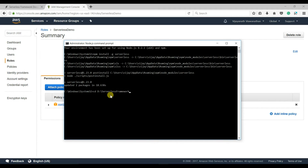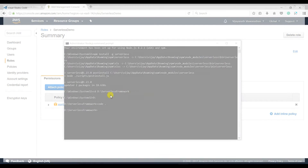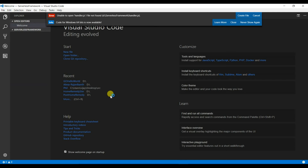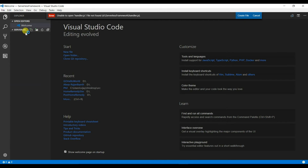Let me navigate to my project folder and type 'code .' — that will open Visual Studio Code. You can see there are no project files yet. Let us create the template using the Serverless Framework — it's very easy.